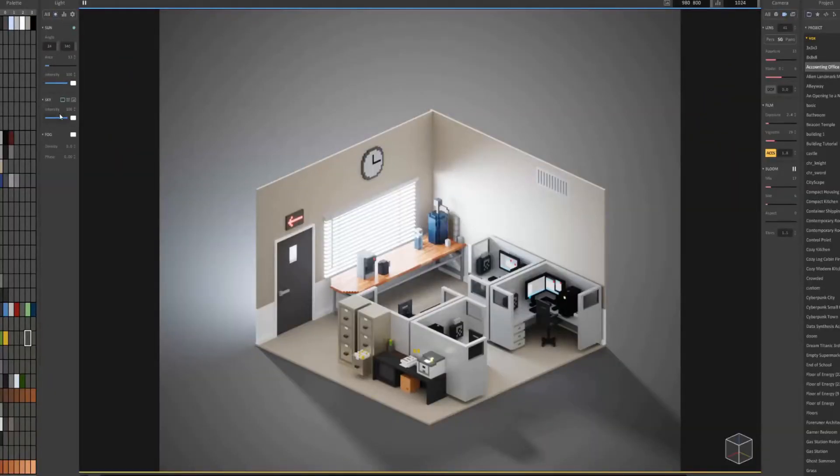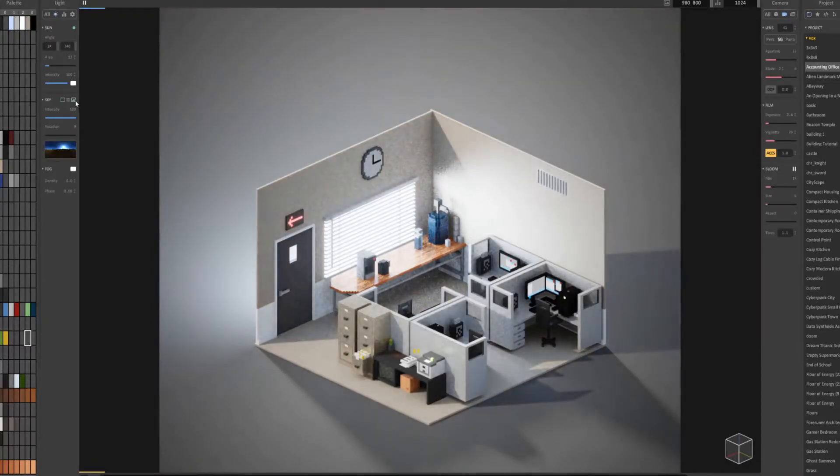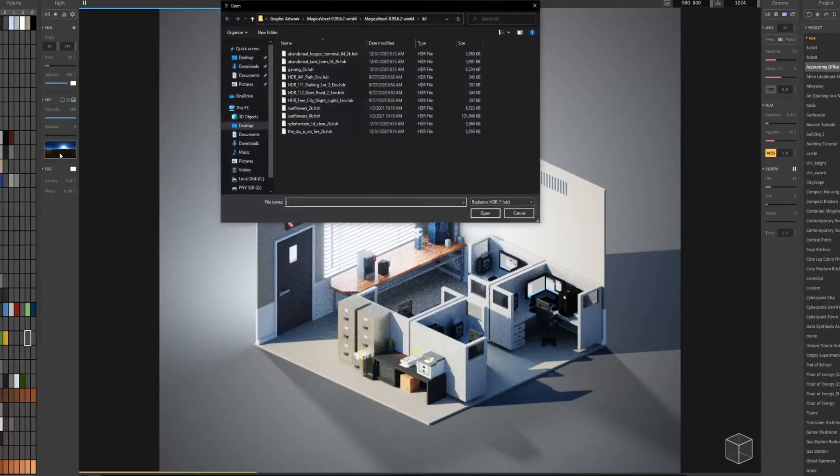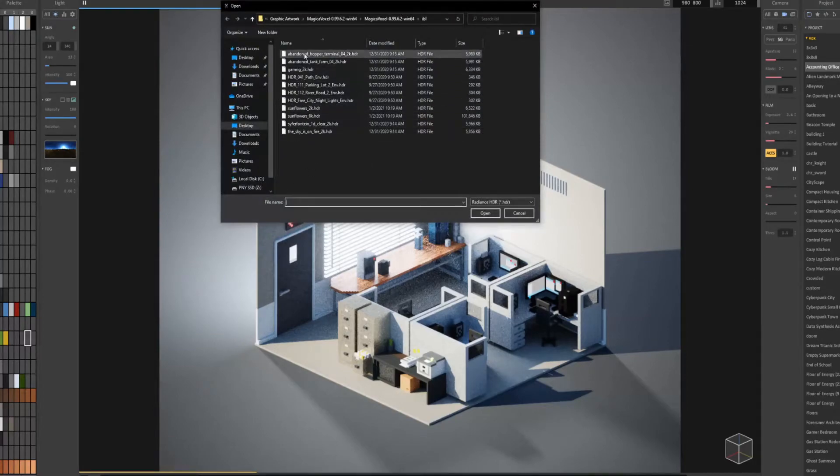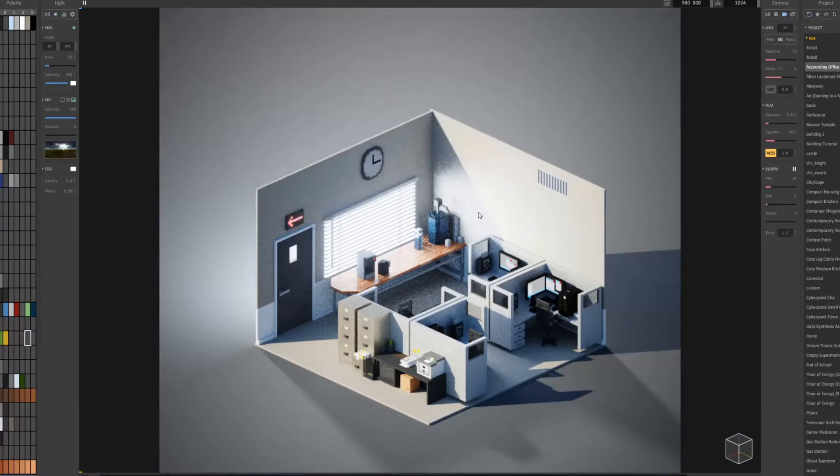To enable HDRIs, you want to go to render. Under the light settings, in sky, you want to click the third option right here. Now you can click on this picture and find what HDRI you saved. I'll open sunflowers 2K.